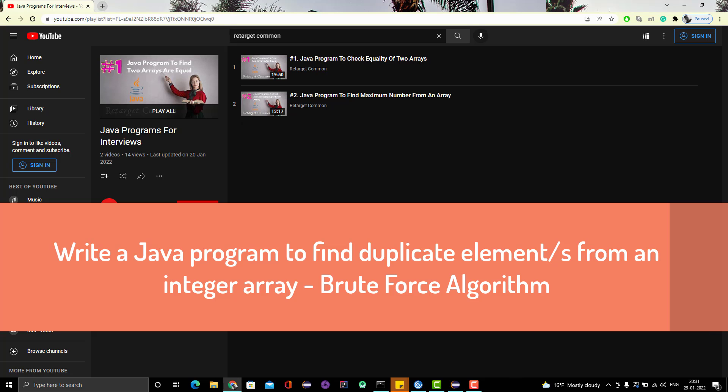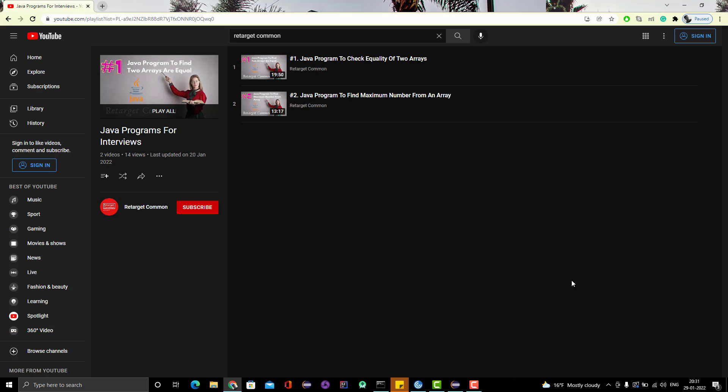Hello everyone, Amud here from the Retarget Common YouTube channel. In this video we are going to learn to find the duplicate from an integer array using brute force. We have multiple mechanisms or algorithms to solve this problem, but I want to cover brute force to help you understand some basic concepts while comparing elements in the array during iteration.